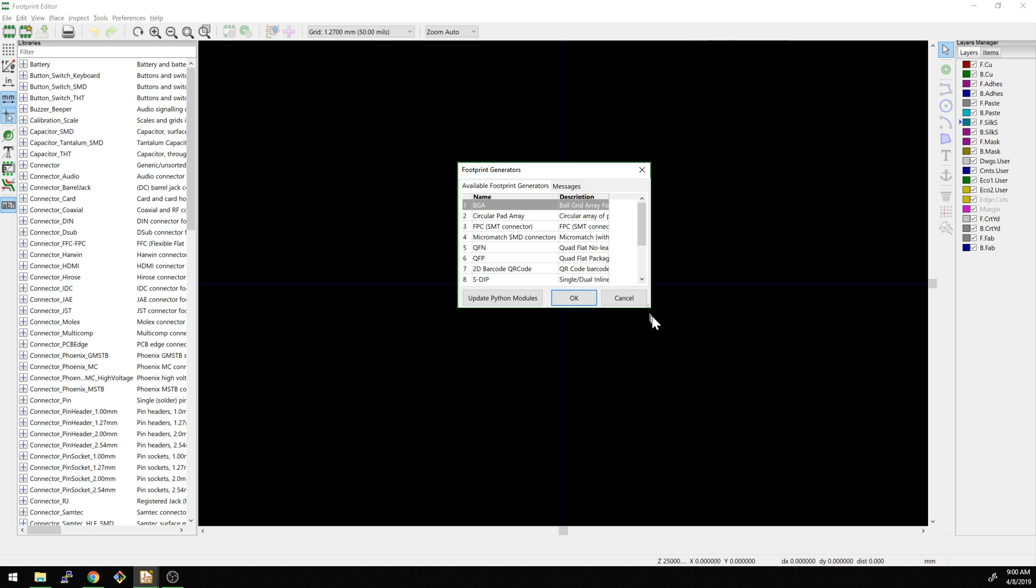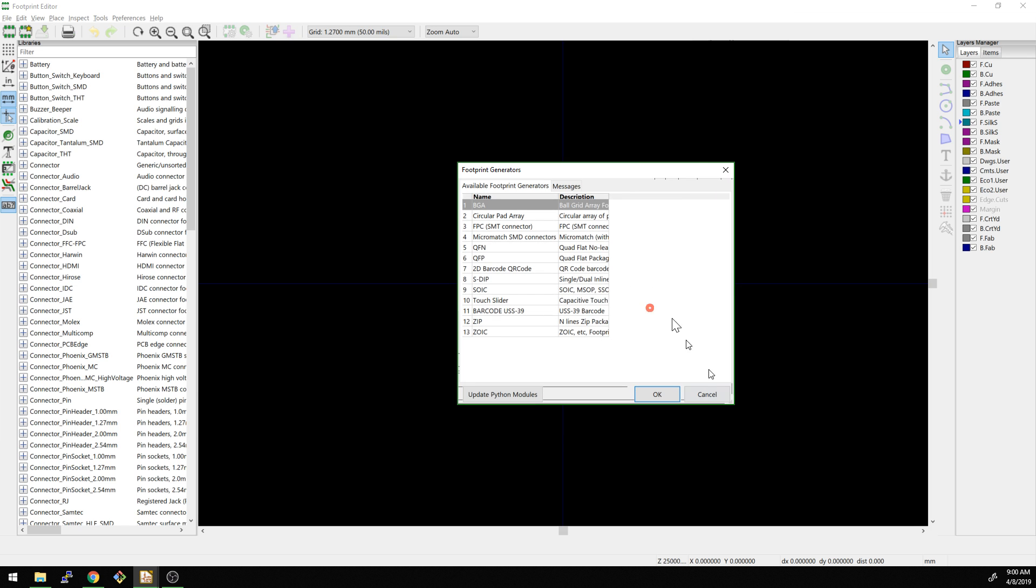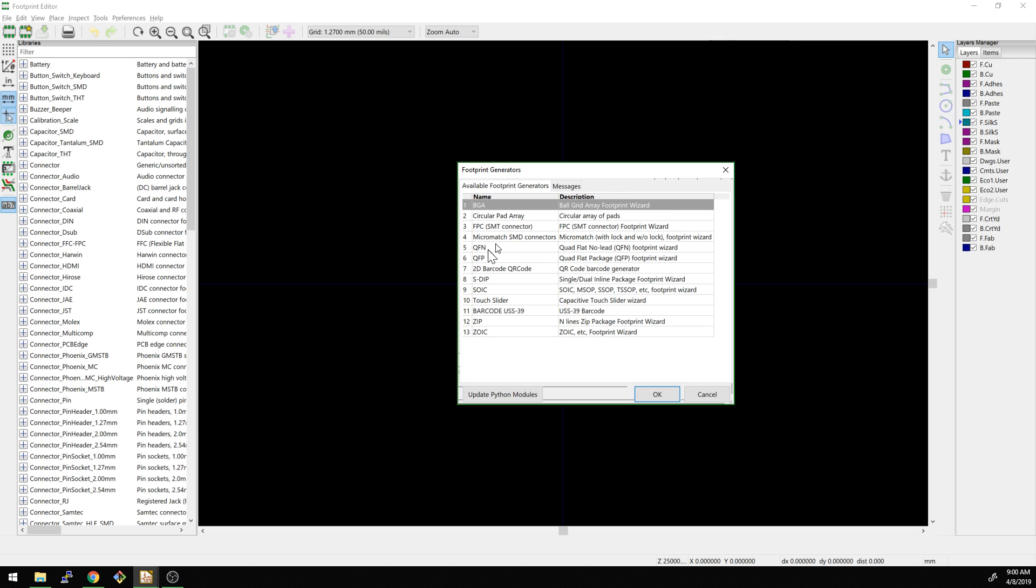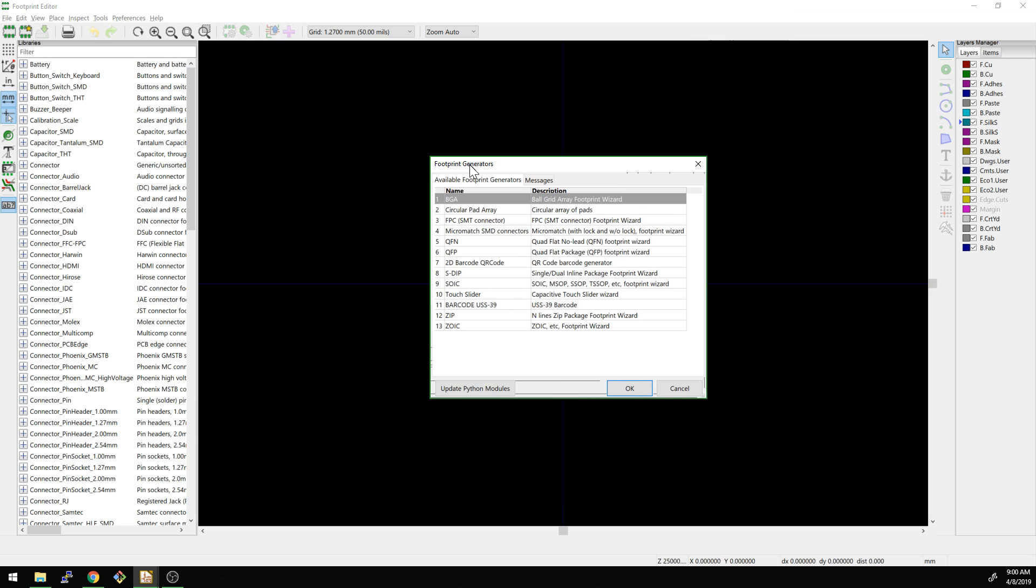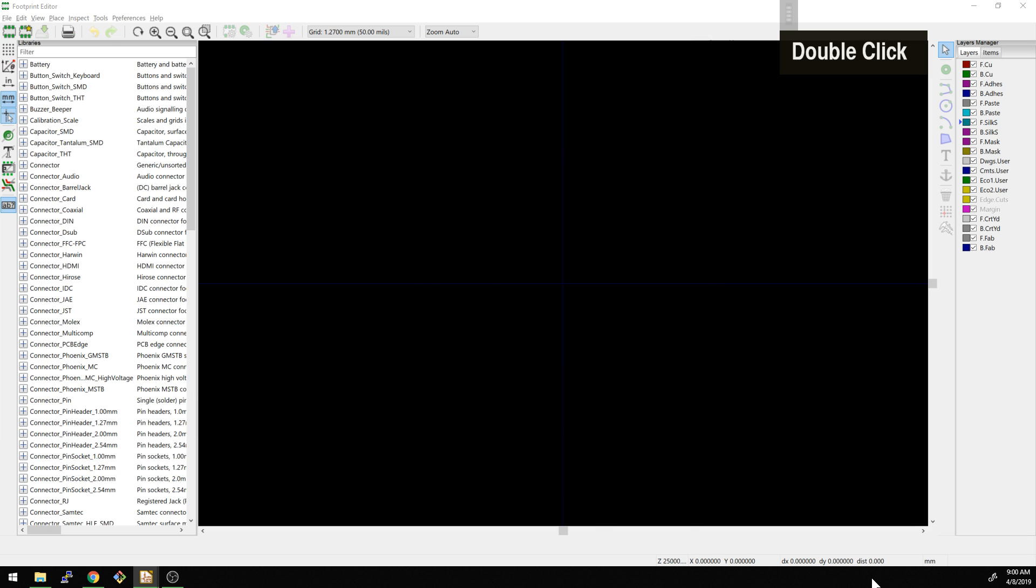So what we're going to do is basically pick a wizard. There's a wizard for actually creating different types of parts here and I did not know about it. So that's really great. Let's go to QFN, that's pretty simple.